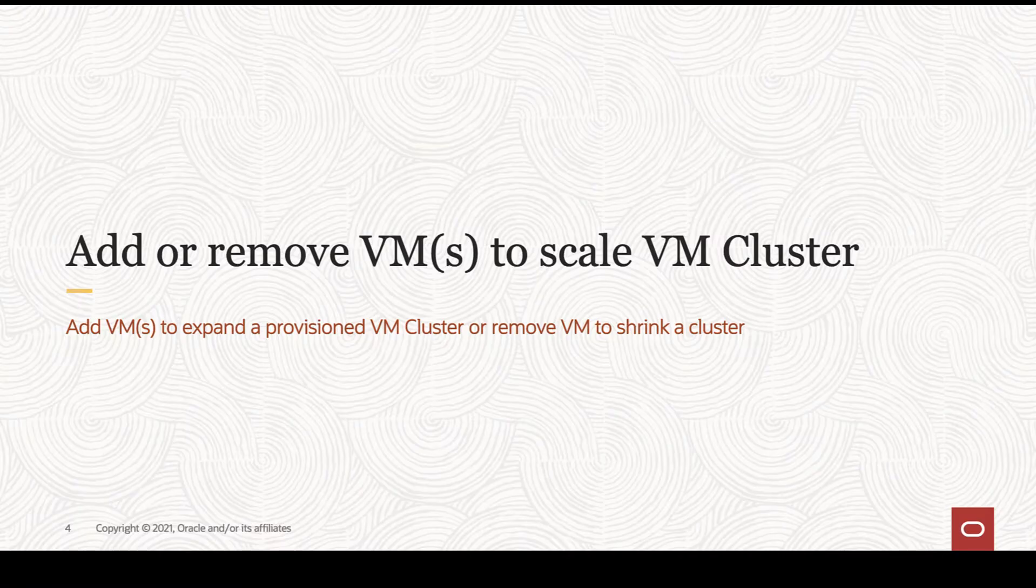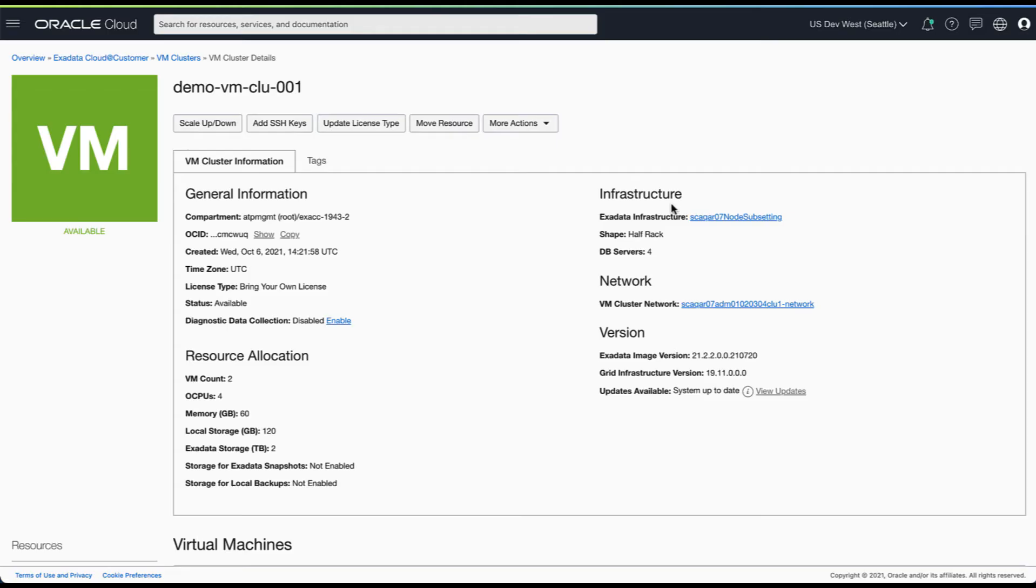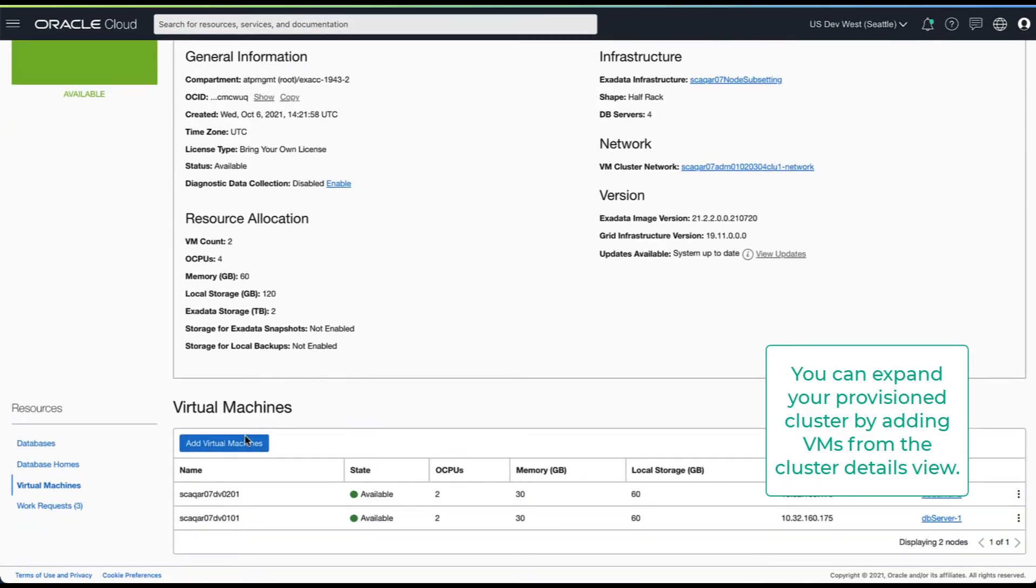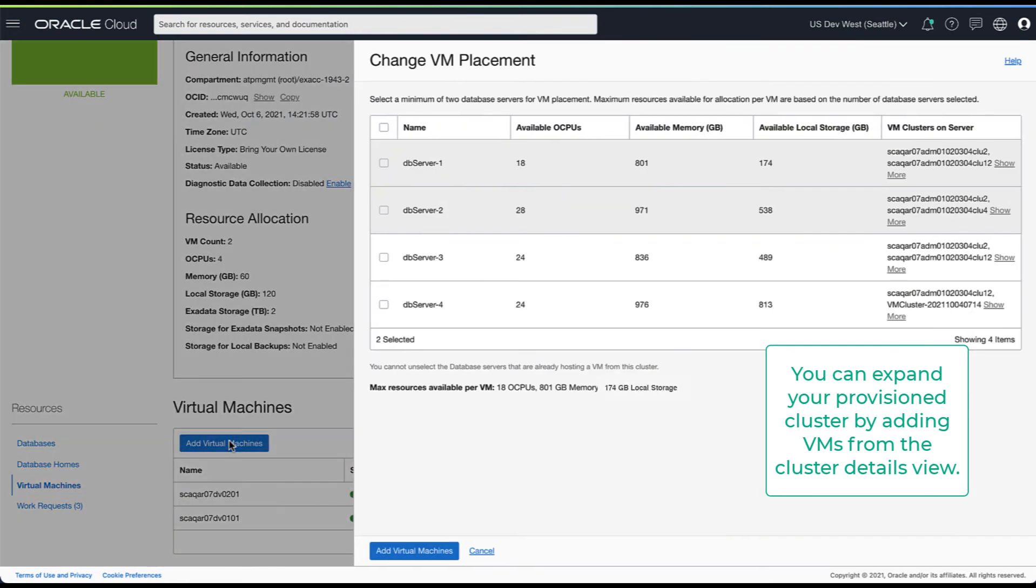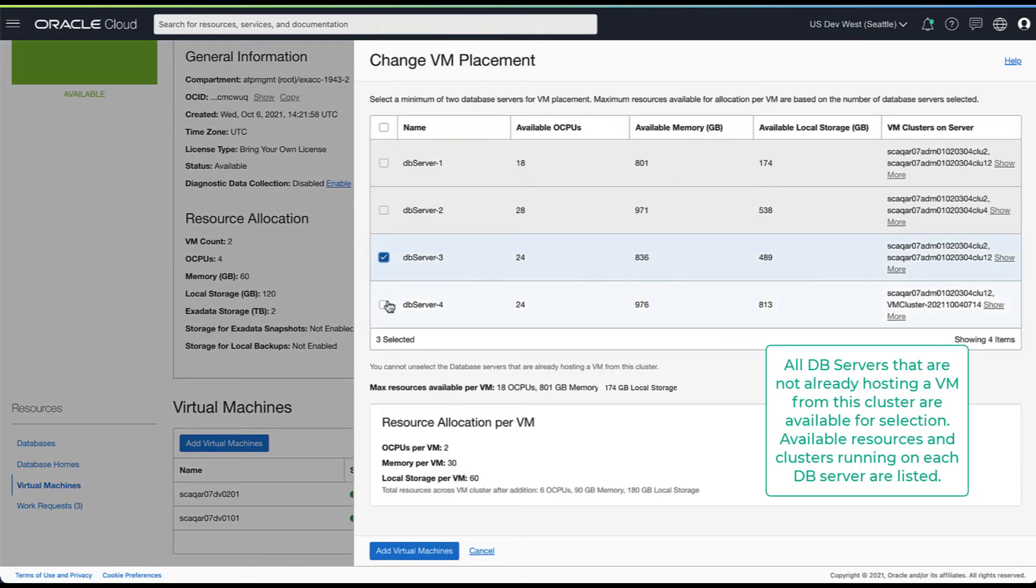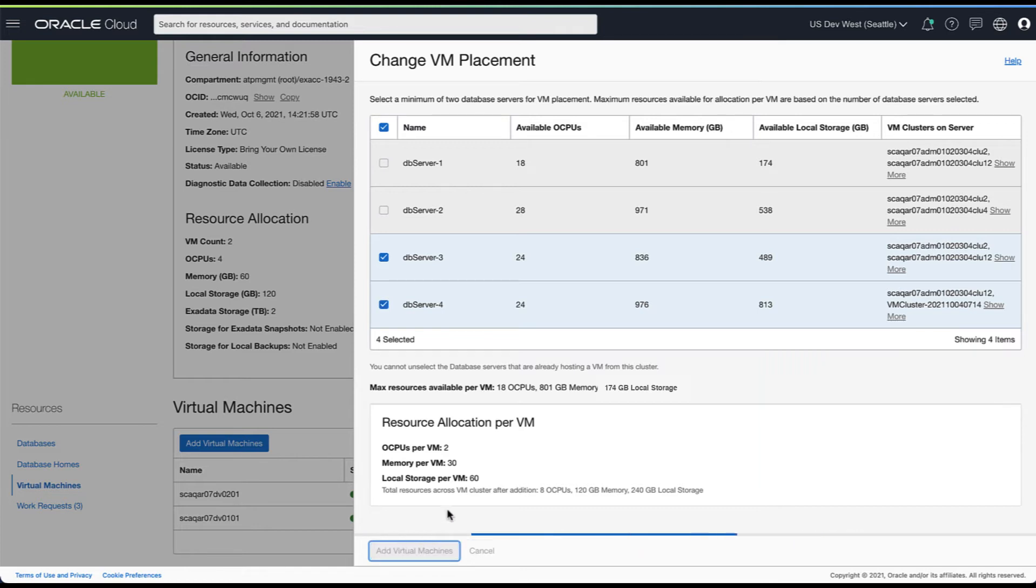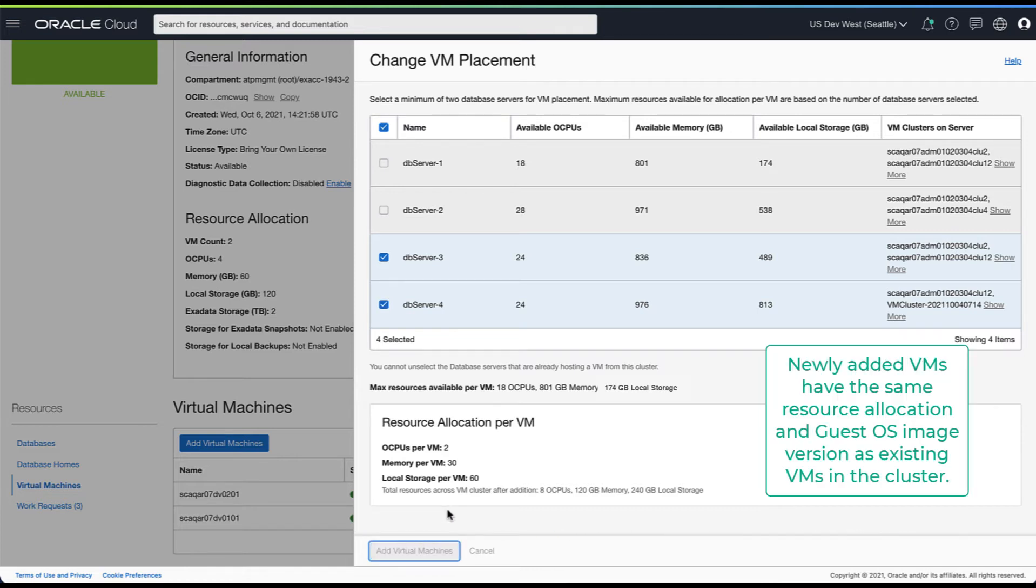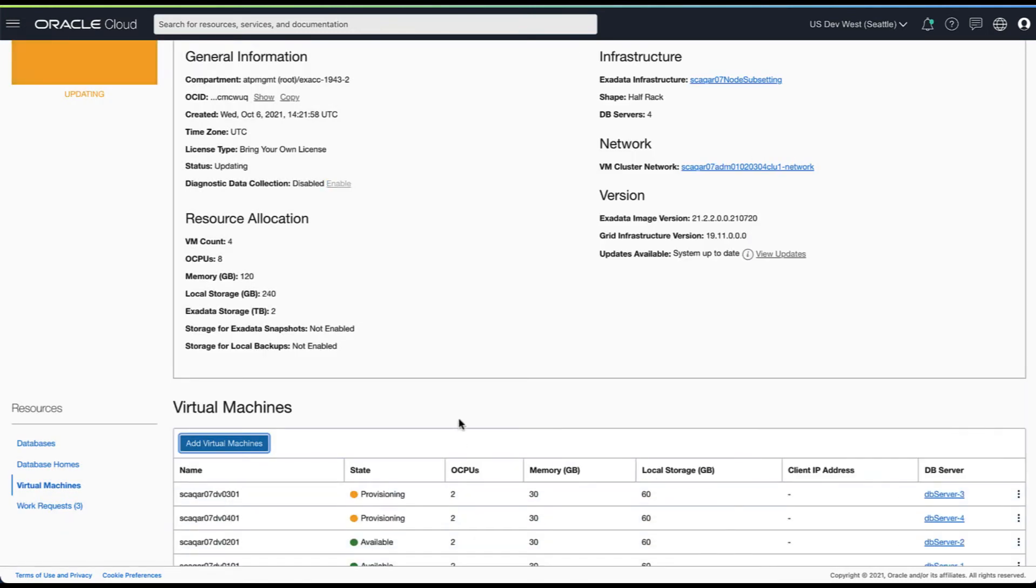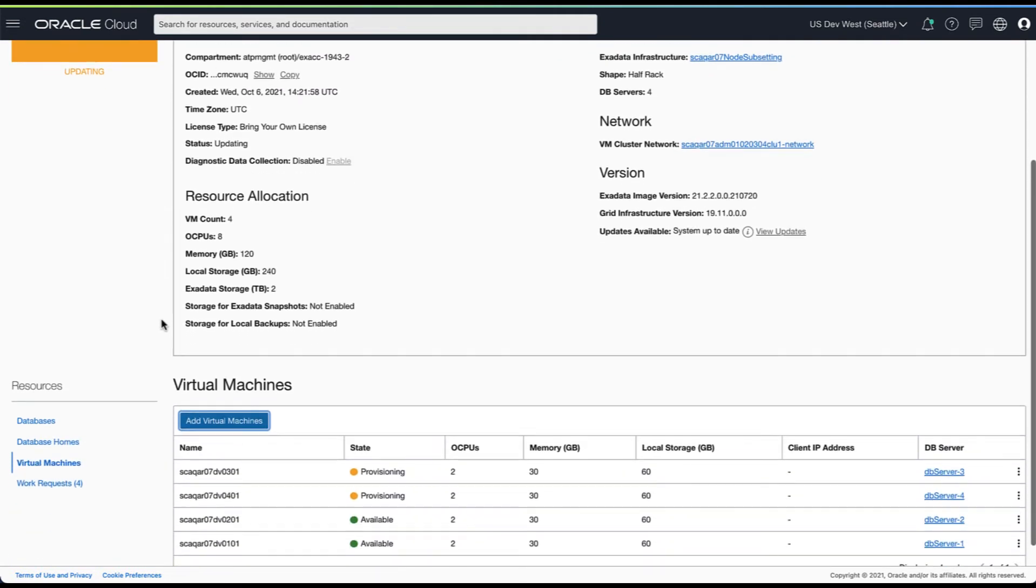Next we look at how to add or remove VMs to scale your cluster. You can expand your provisioned cluster by adding VMs. In the add VM flow, the database servers already hosting a VM from your cluster are not available for selection. The newly added VMs will have the same resource allocation and guest OS image version as the existing VMs in your cluster.